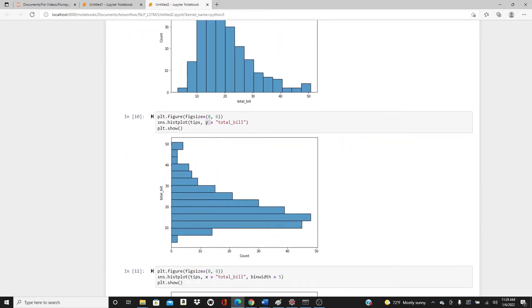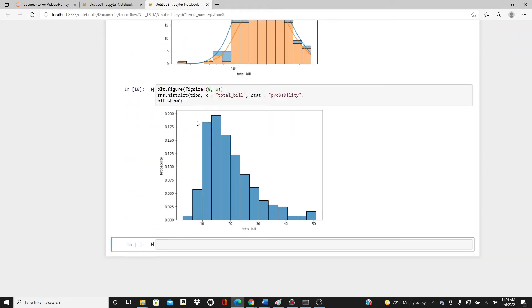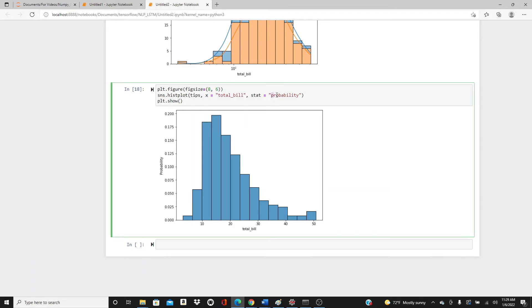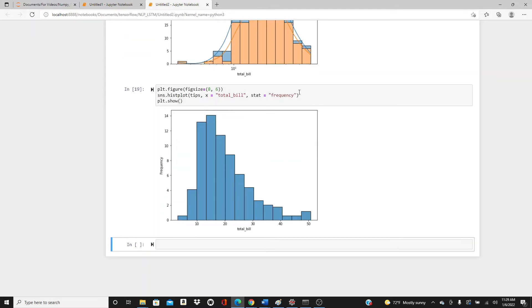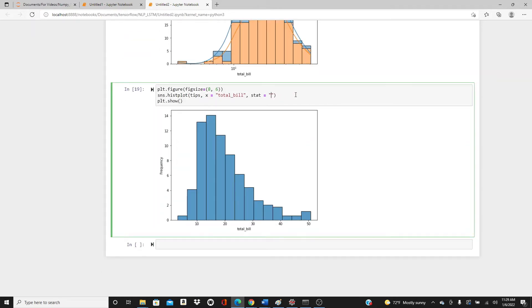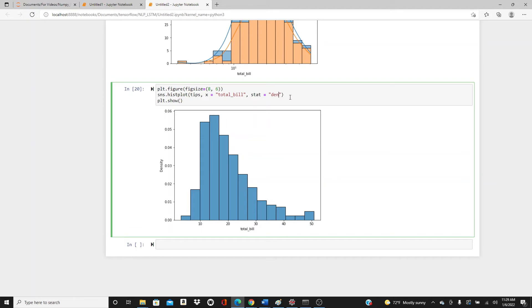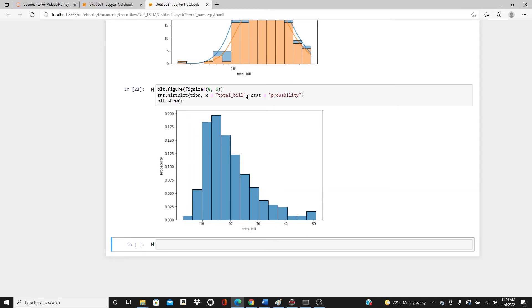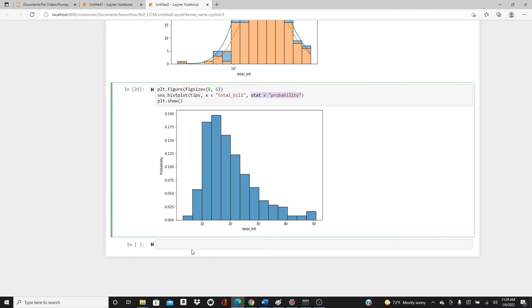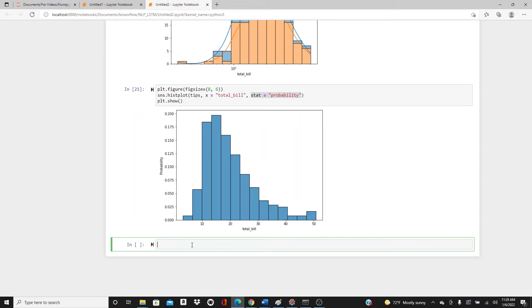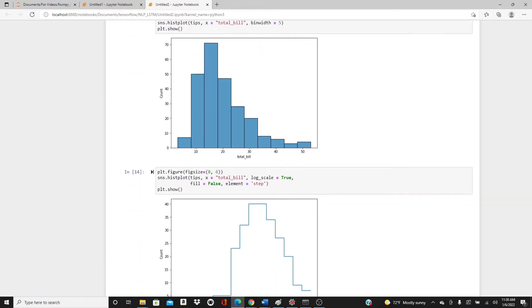There are four different options for the stat parameter: frequency, count, density, and probability. Here I'm showing probability. You can put stat='frequency' — this is the frequency. Then stat='density' — here is the density. Count is the default one; you always get it and you don't have to even put the stat parameter to get the count.